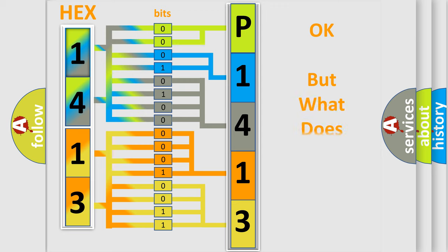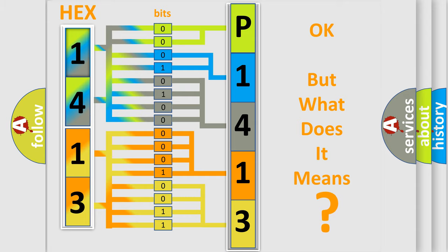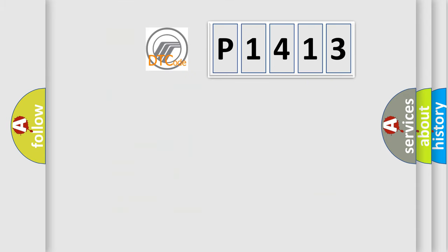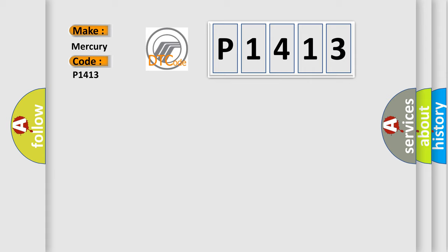The number itself does not make sense to us if we cannot assign information about what it actually expresses. So, what does the Diagnostic Trouble Code P1413 interpret specifically? Mercury car manufacturers.